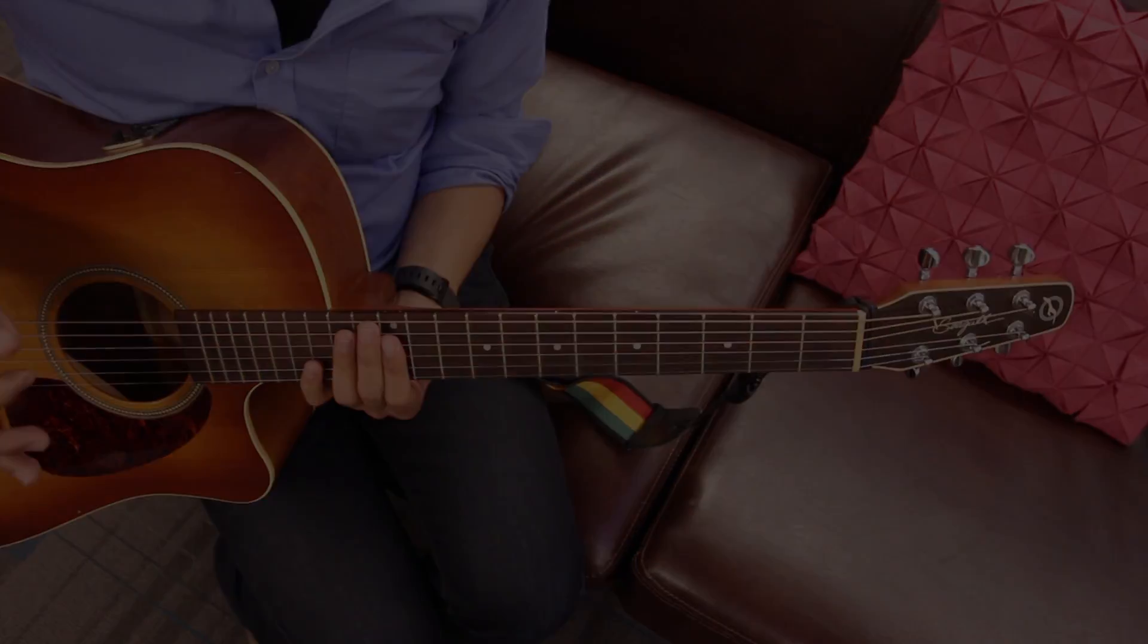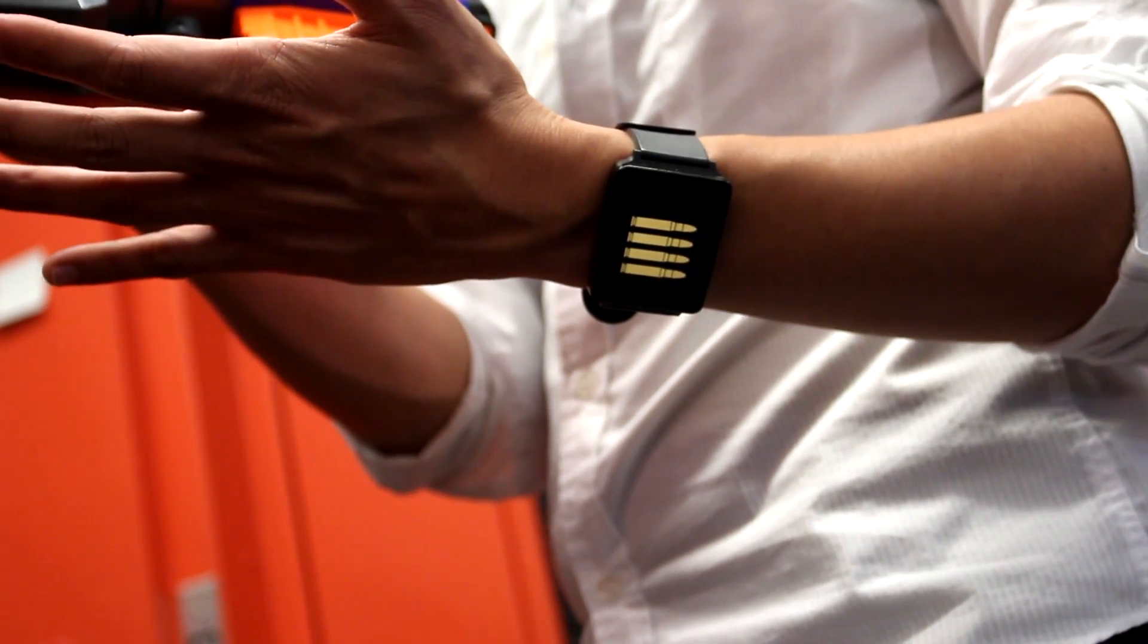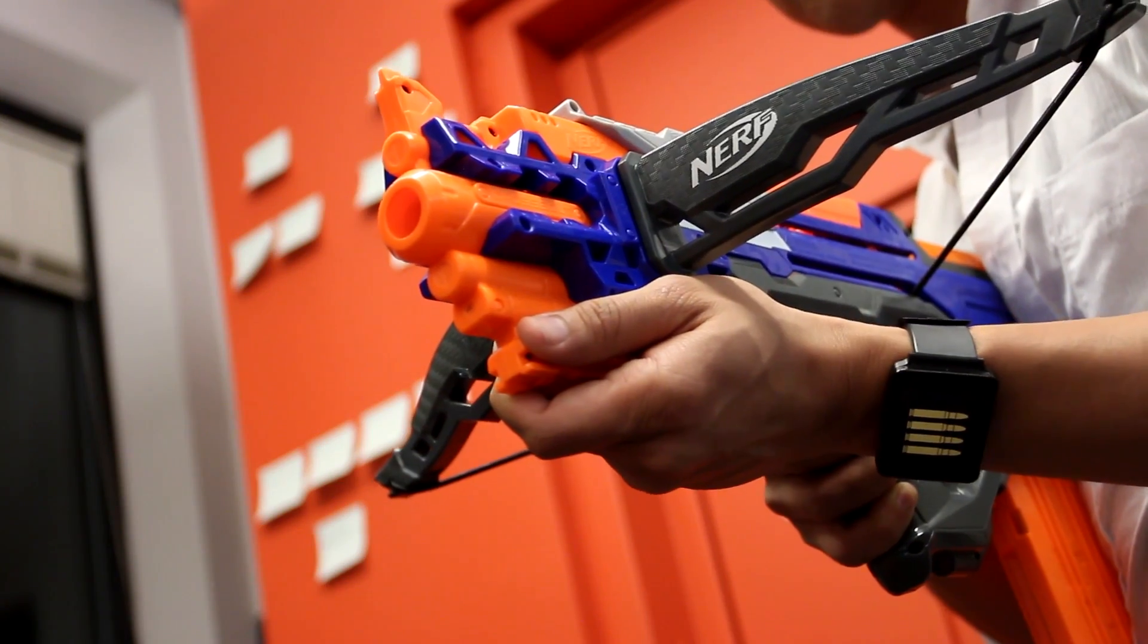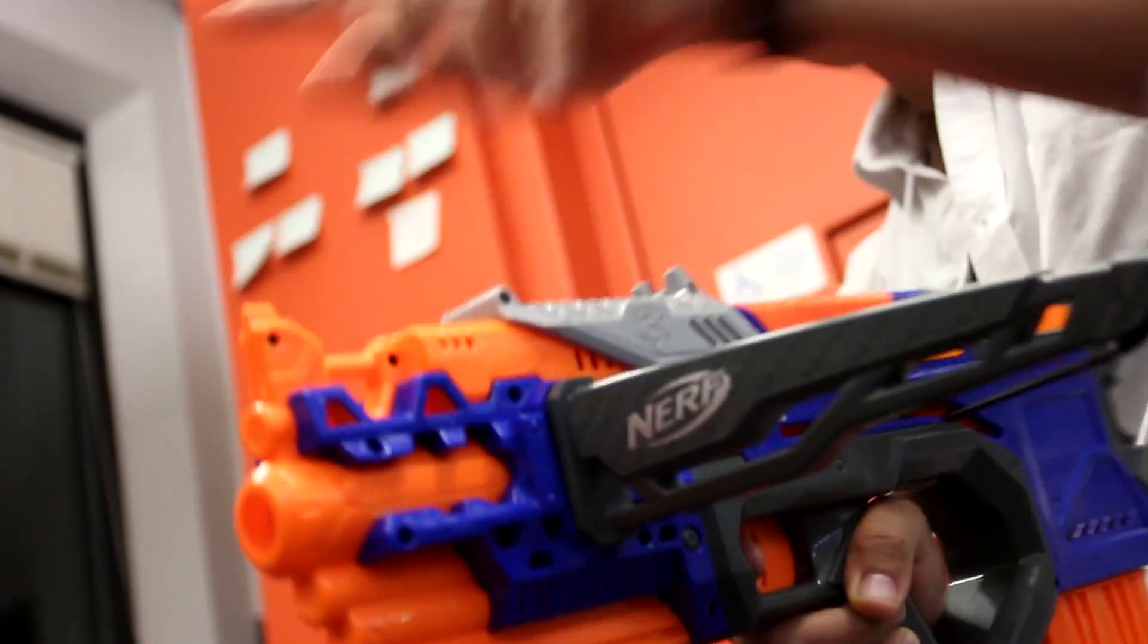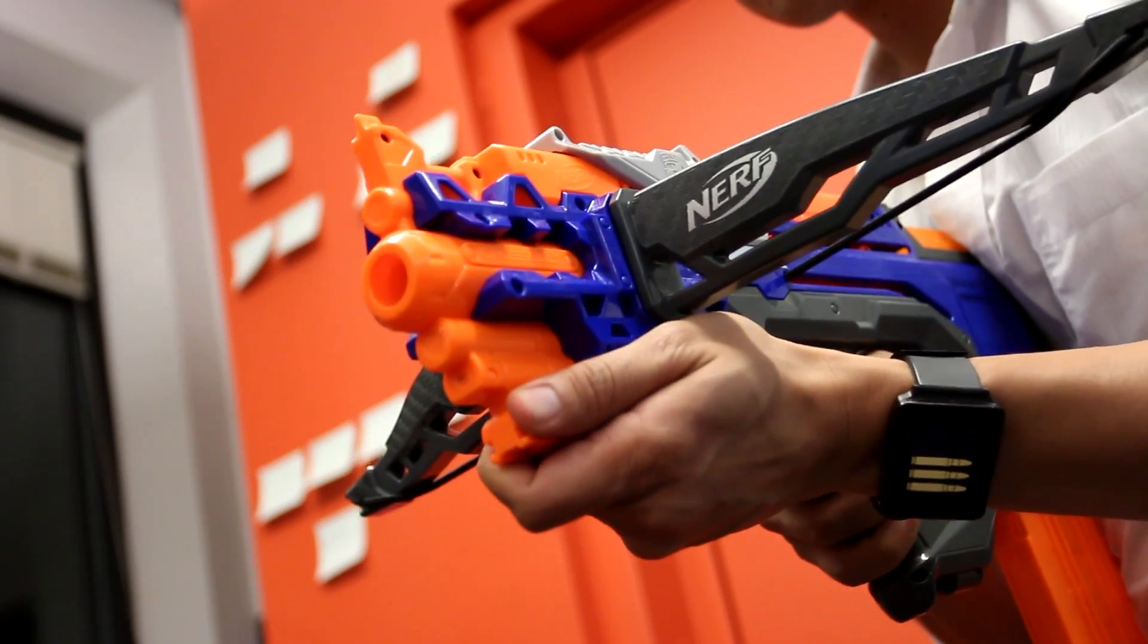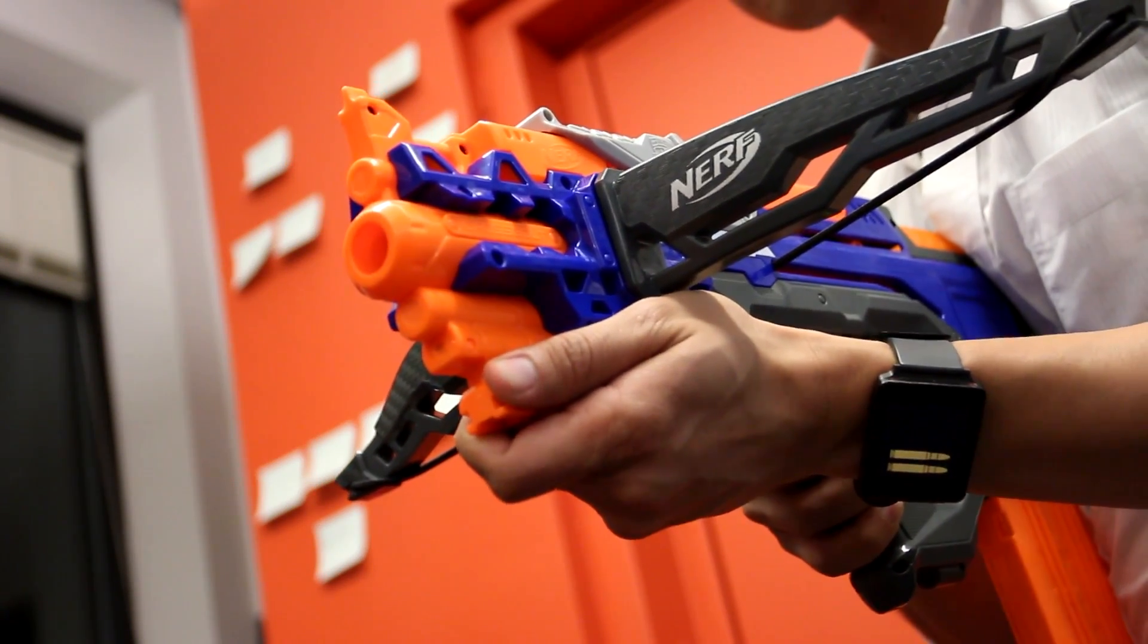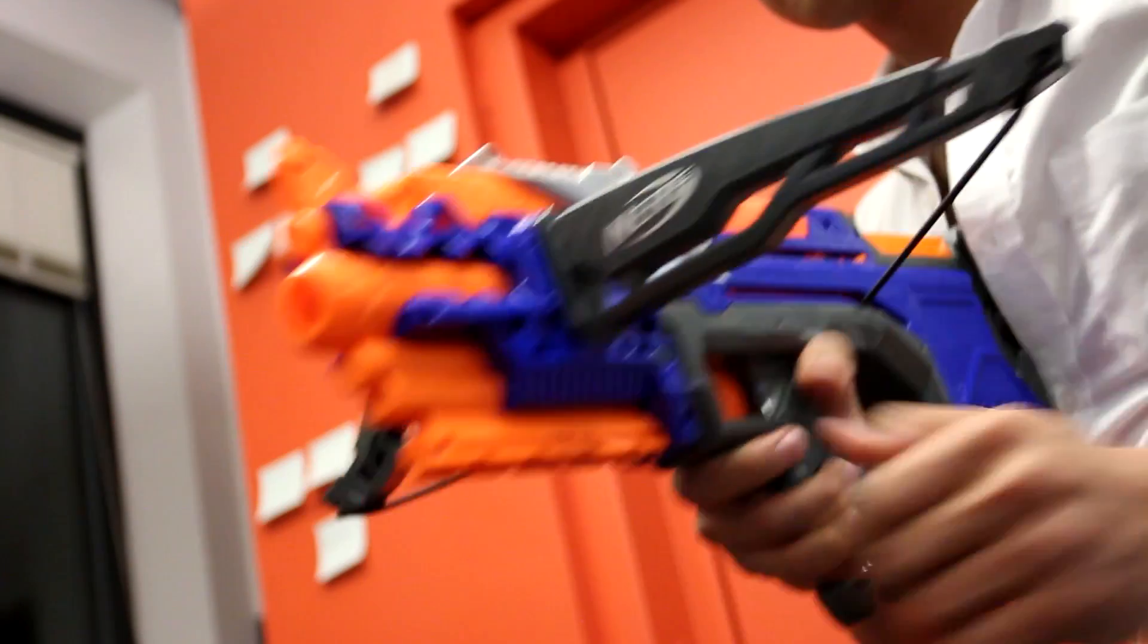We can augment analog experiences with digital interactivity. For example, with this Nerf gun, we can detect the loading of a new ammo clip and then keep count of the number of darts remaining.